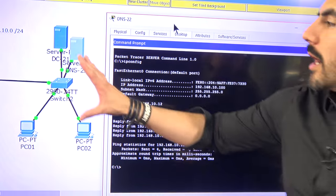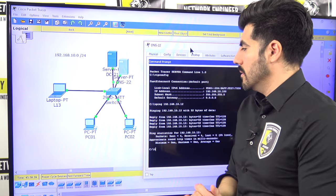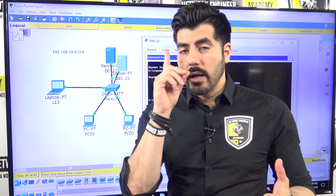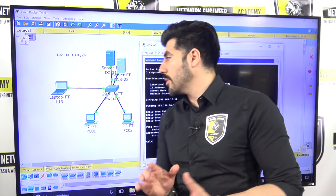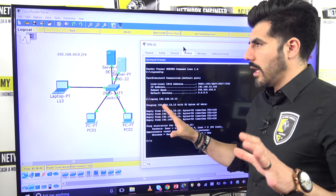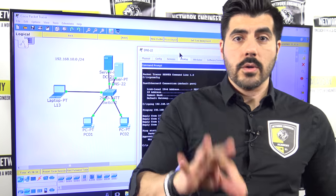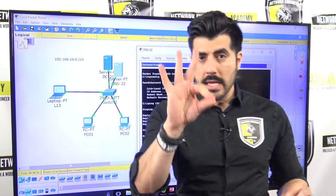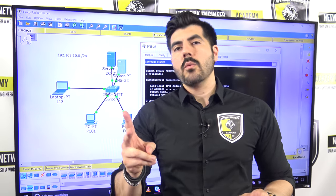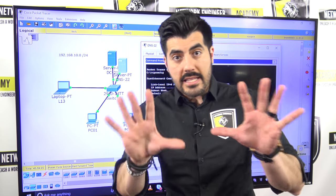So we're able to communicate with each other. That makes sense — one network, one network ID, one broadcast domain. Now, based on video number one, we're going to create three VLANs: one for marketing and everyone else, one only for executives, and one only for the servers.